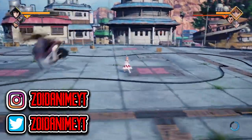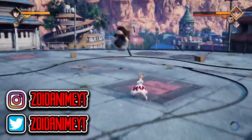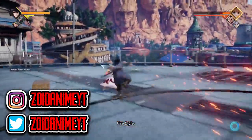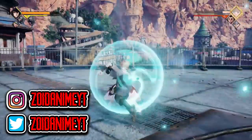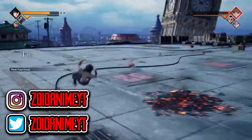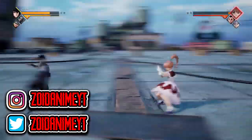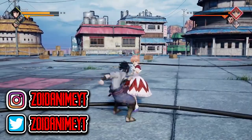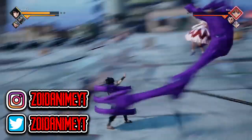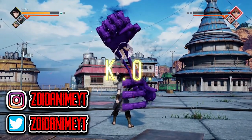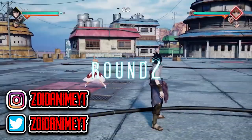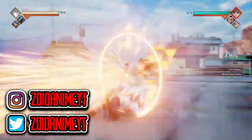We go back to the Hokage office and see Shikamaru saying no one is allowed to deal with Isshiki — only Naruto and Sasuke can handle him. Boruto tries to step in, but Naruto tells him to stop and evacuate with everyone else.